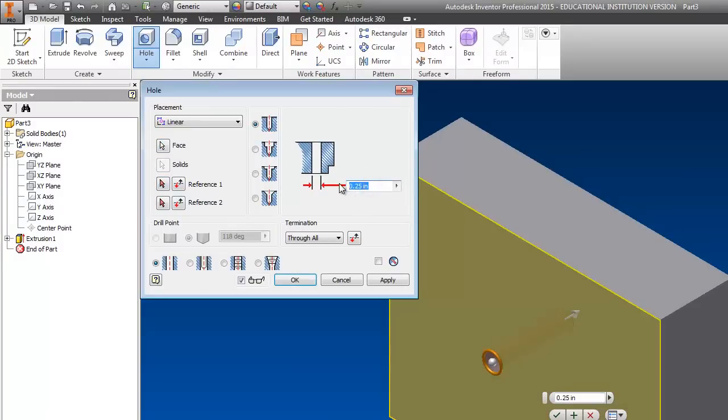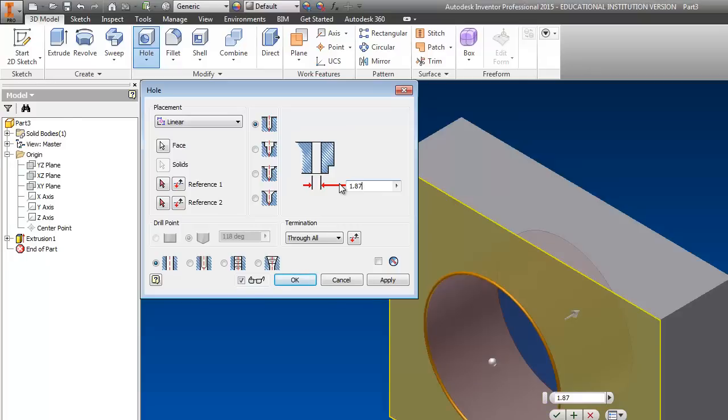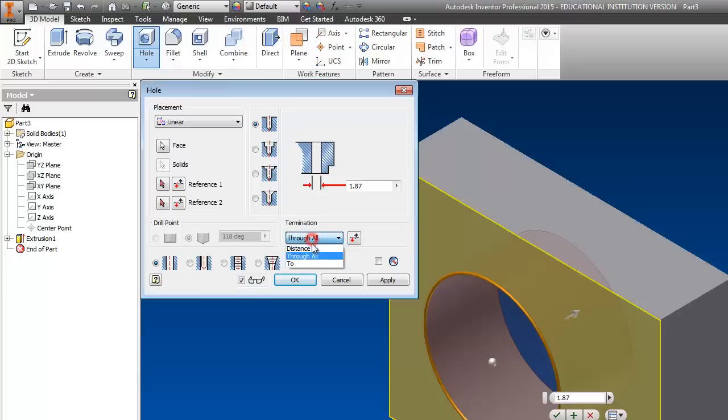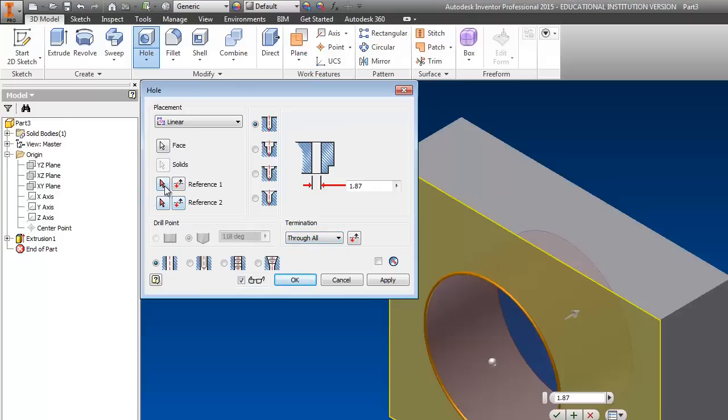And now I'm going to put in the diameter of that hole. On my drawing it says 1.87 drill. Remember drill means diameter. So I type in 1.87. Over here where it says termination, change it to through all. You don't have a distance and it goes through the whole thing. So that's why we're using through all.